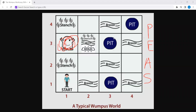The Wumpus World is a cave consisting of four-by-four rooms connected by pathways. The Wumpus is hiding somewhere in the cave, and if anyone enters its room, it kills that person.